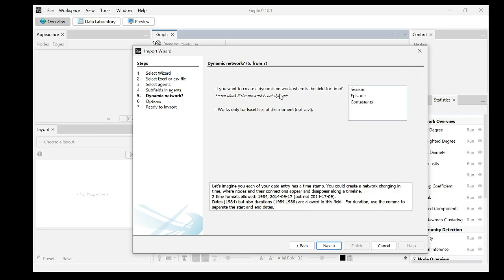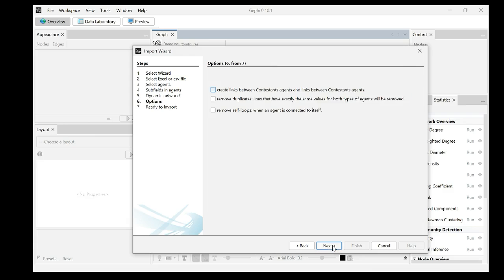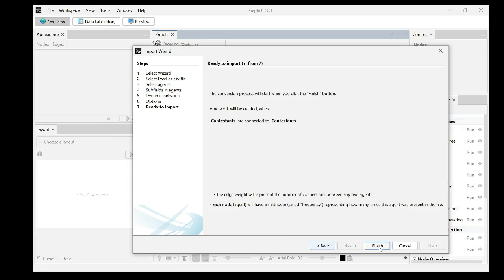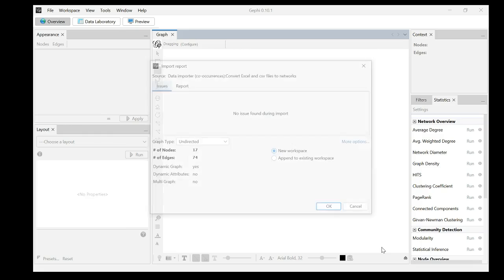If you want to create a dynamic network, what's the field for time? I want to use episode for time. Click next. Options. Create links between contestant agents and links between contestant agents. Yes. I want to use the ties or links to connect to the contestants. Remove duplicates. I don't want to remove duplicates. If they vote together seven times, that's what I want. Remove self loops. Yes. Because in network analysis, self loops doesn't mean much. Next. Finish. The conversion process will start when you click finish. The network will be created where contestants are connected to contestants. Finish.